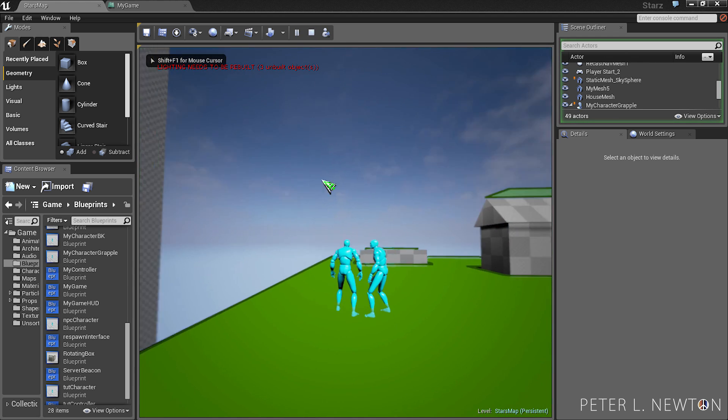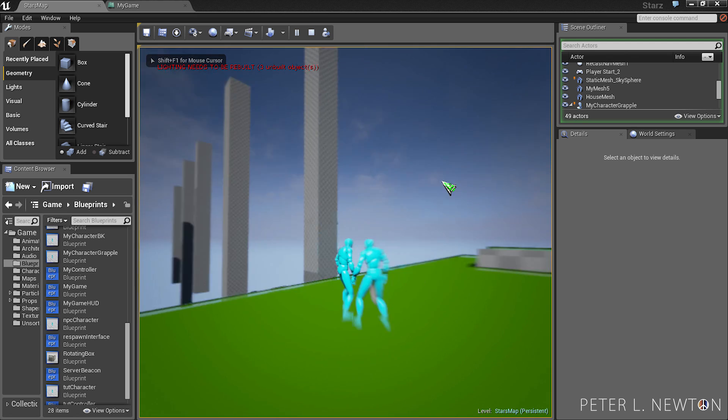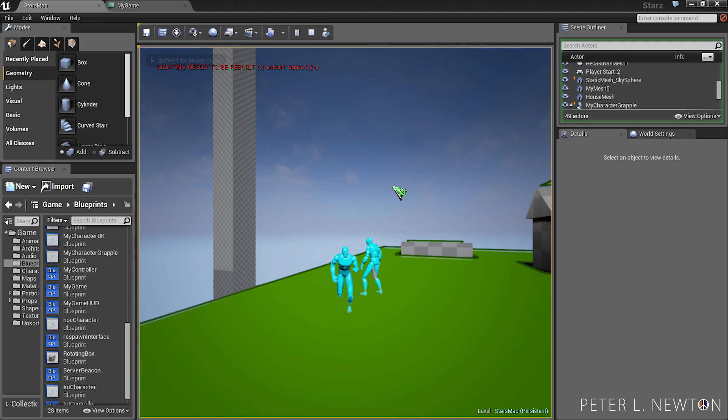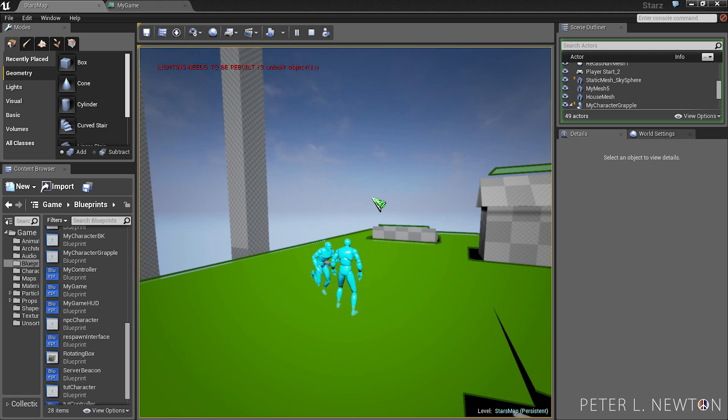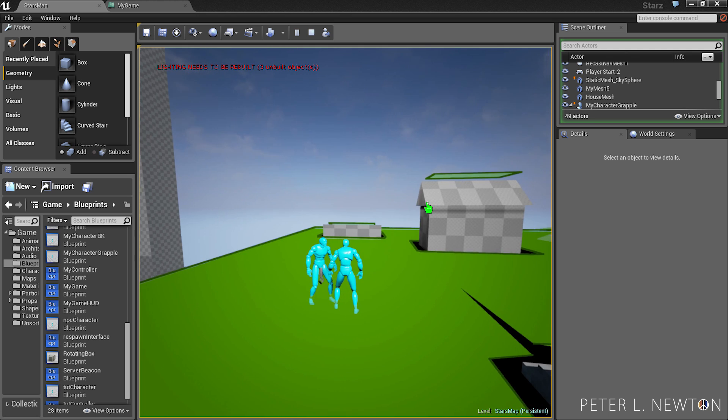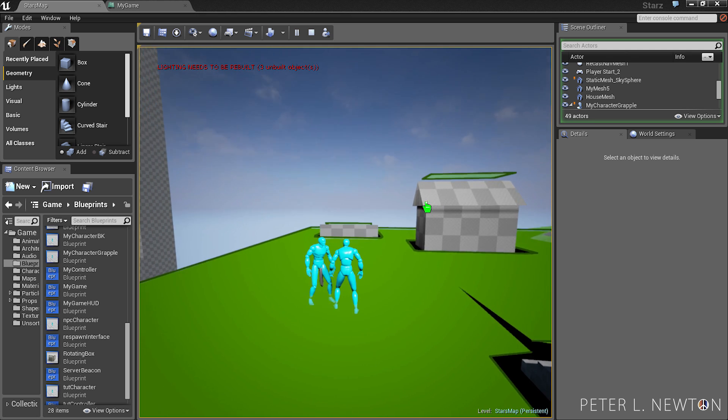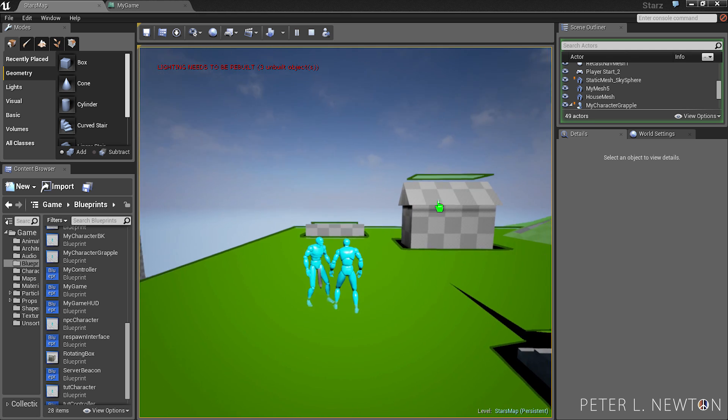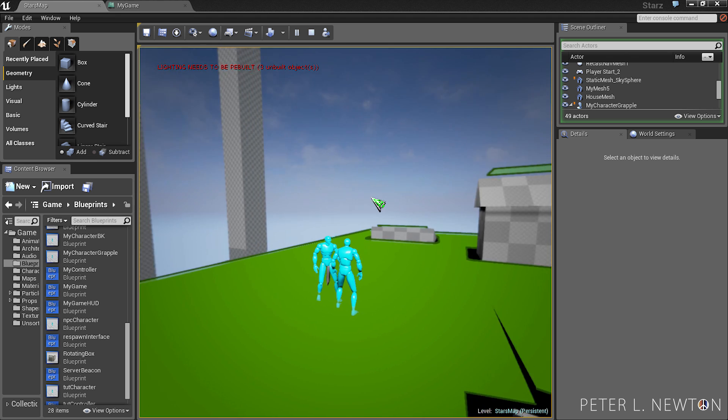Right now you can see this poorly made StarCraft cursor. And when I hover over this house, it turns into a hand. And you know, that can be a store or anything you want it to be.